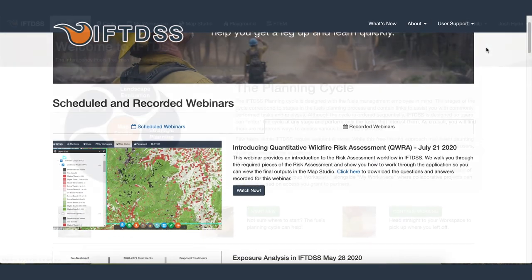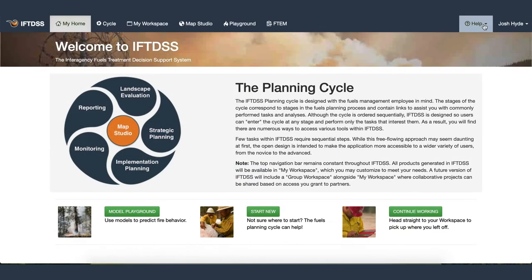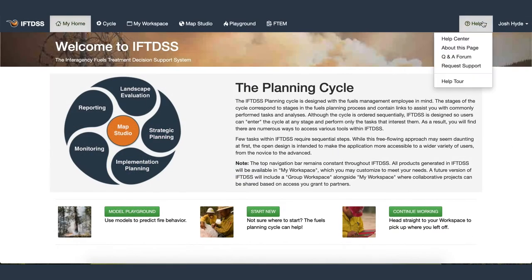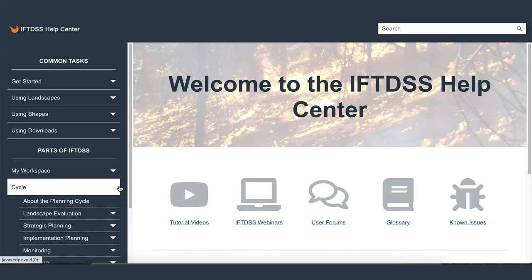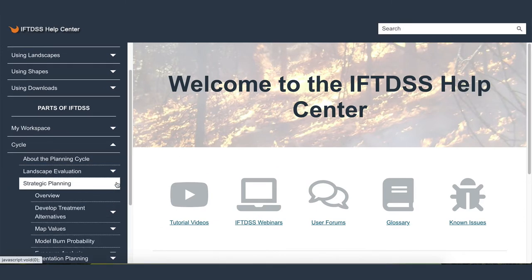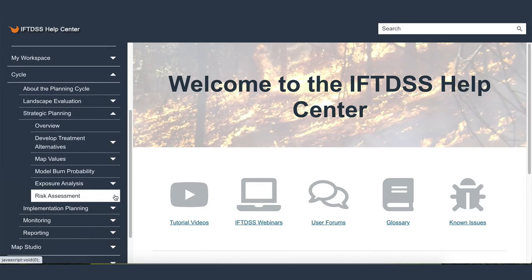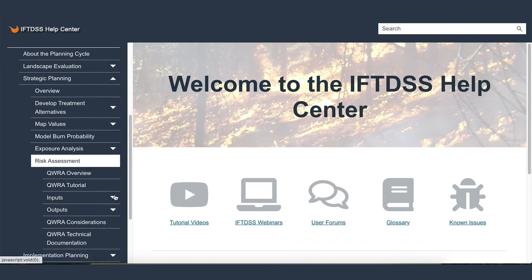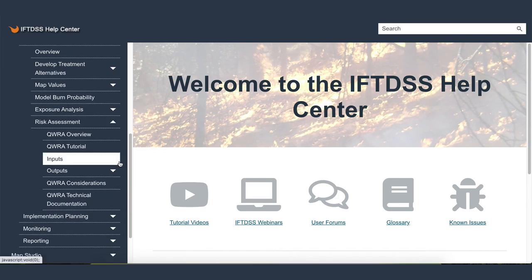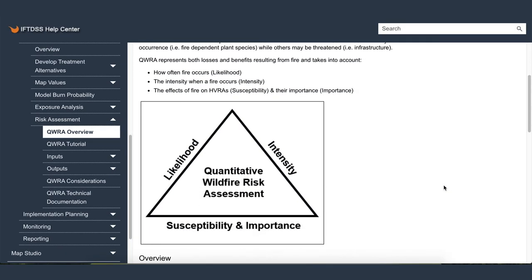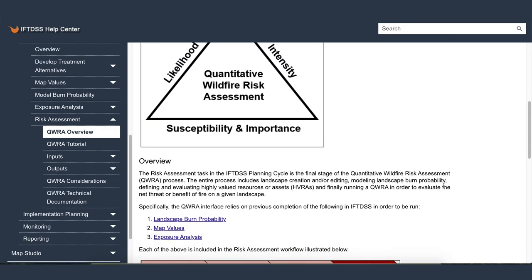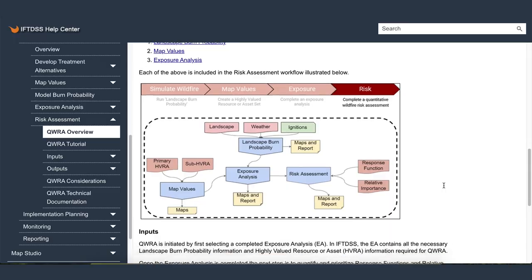And for detailed reading, access the Help Center from any page in IFTDS, navigate to Cycle, Strategic Planning, and Risk Assessment for a full list of help topics on the assessment, inputs, and outputs.